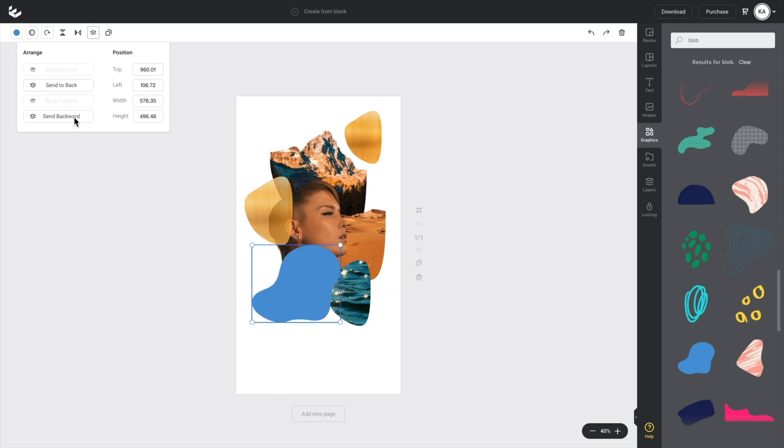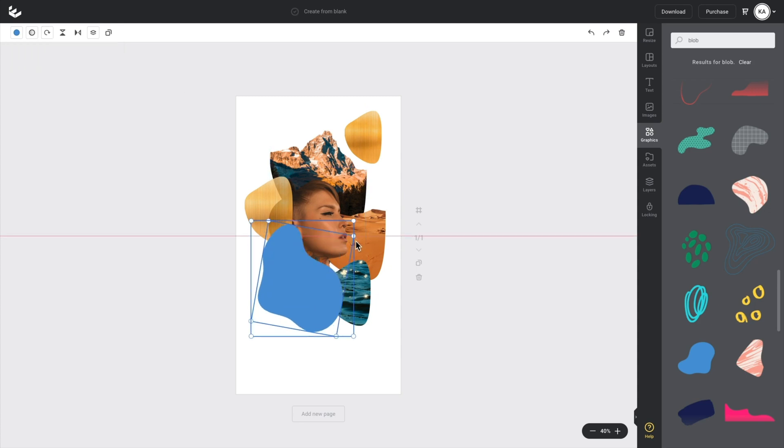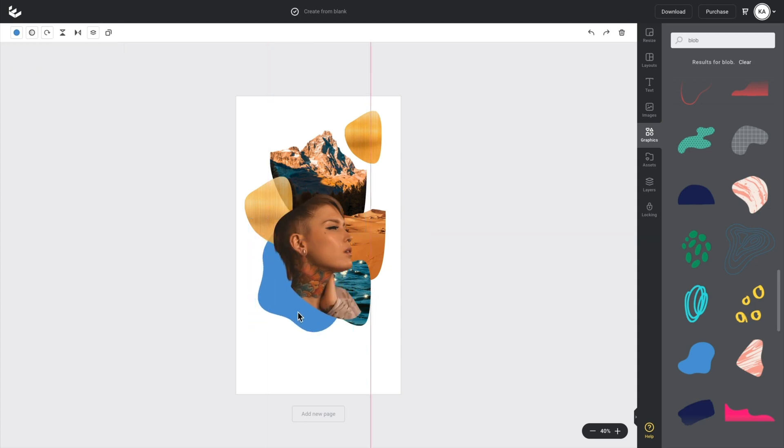So this one's perfect here. So I'll click on that and I'll position it again using the position tool. So I'll send it. I can send it backwards or I can send it to back. So I'll send it to back and just rotate it slightly until it sort of is where I want it to be.